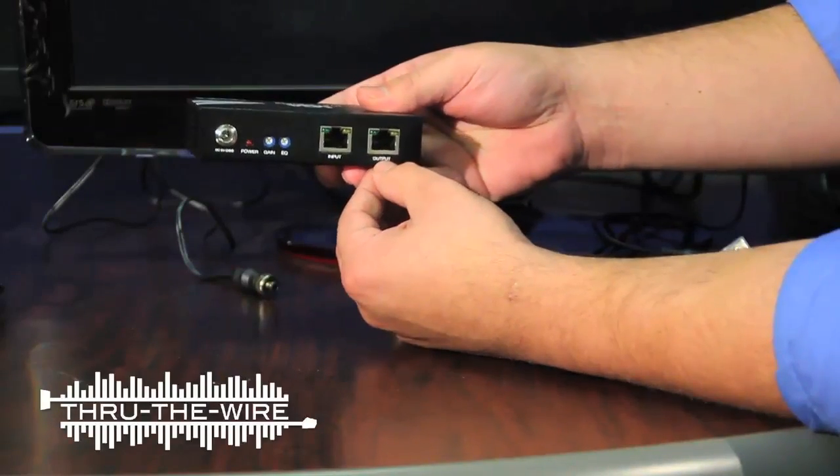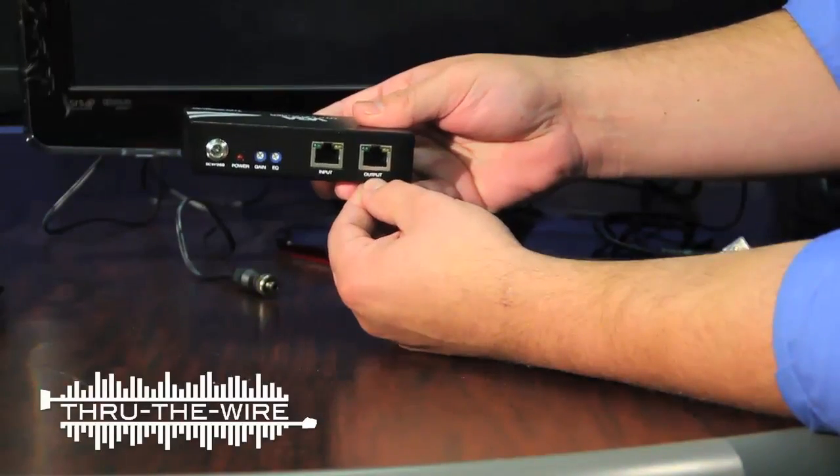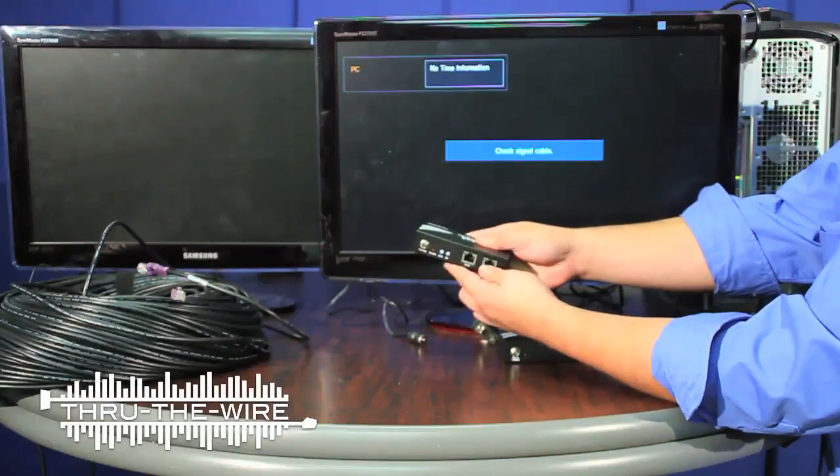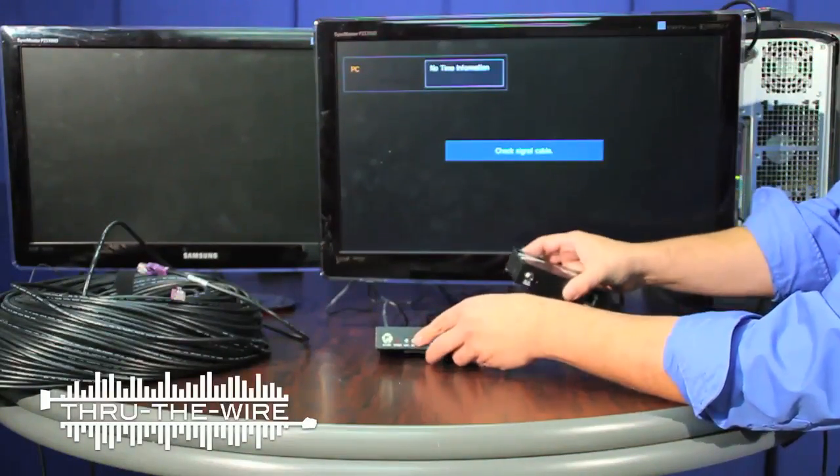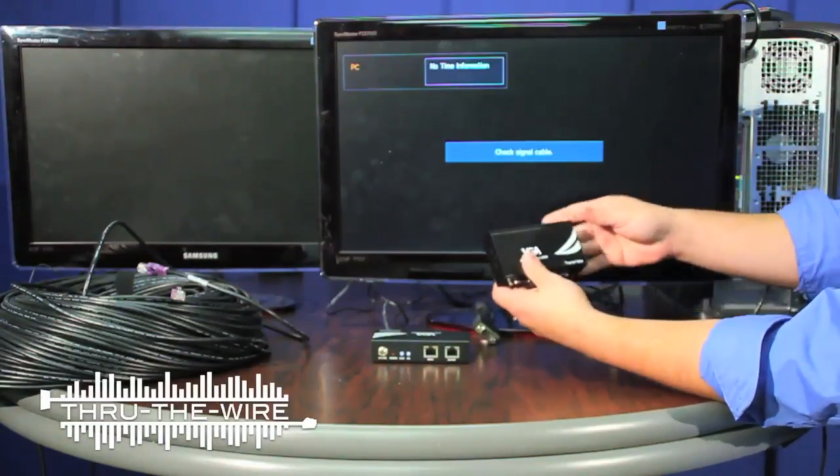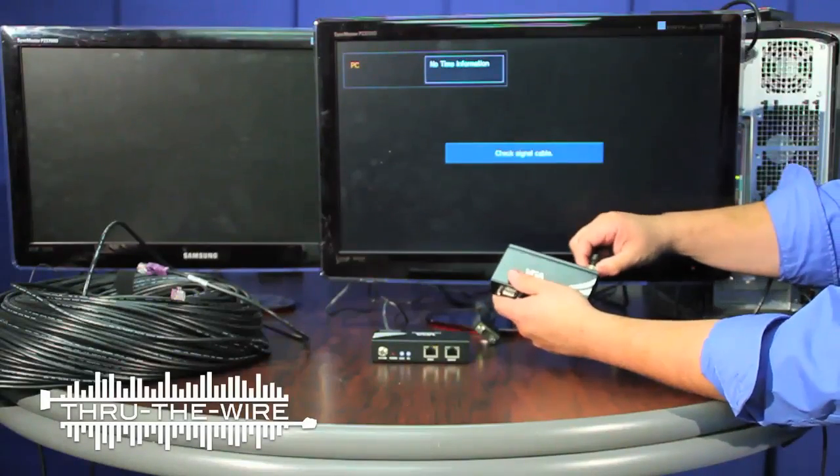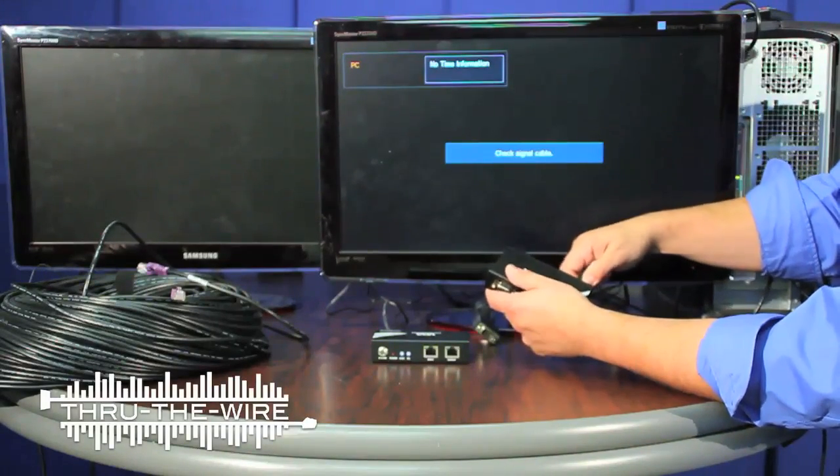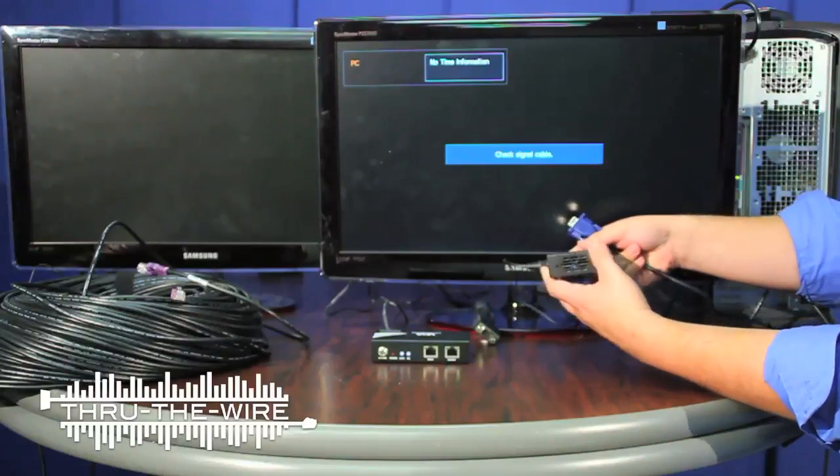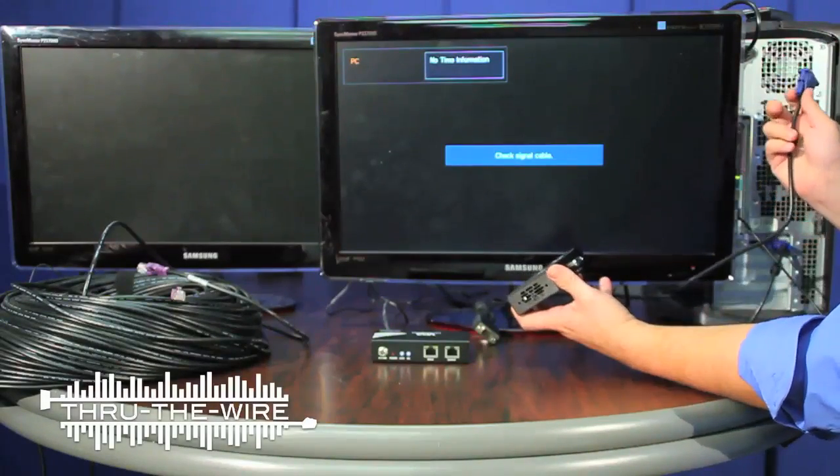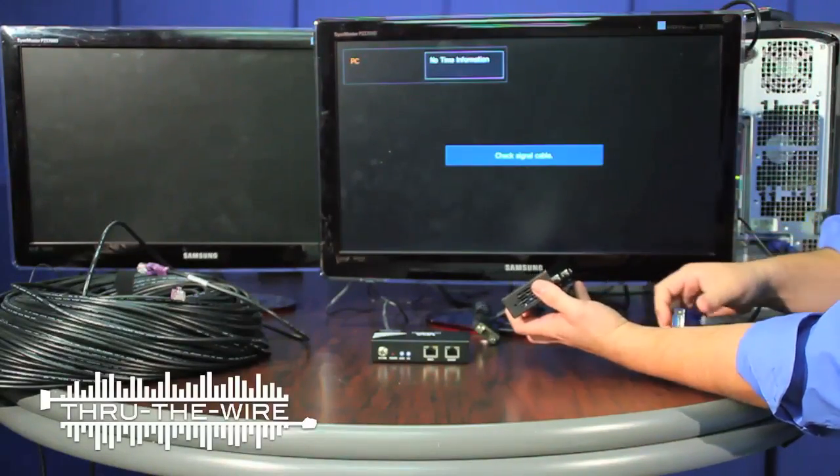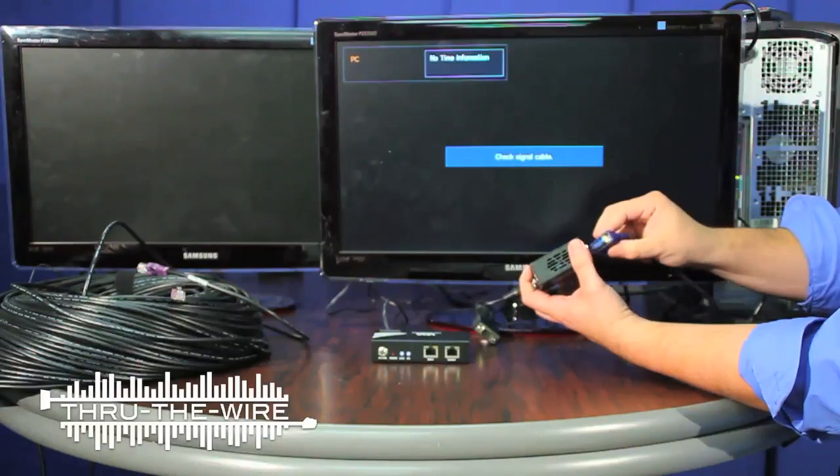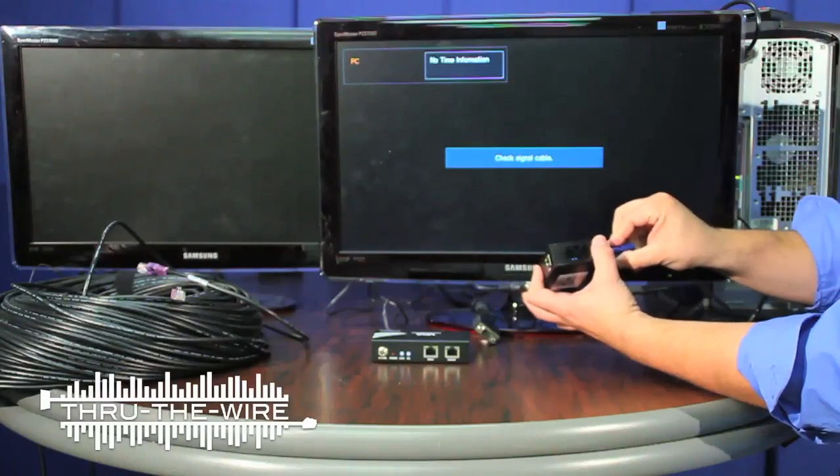There is also an output here for daisy chaining. The first thing I'll do is connect the transmitter to the power, and then the VGA cable coming from the PC to the VGA input on the transmitter.